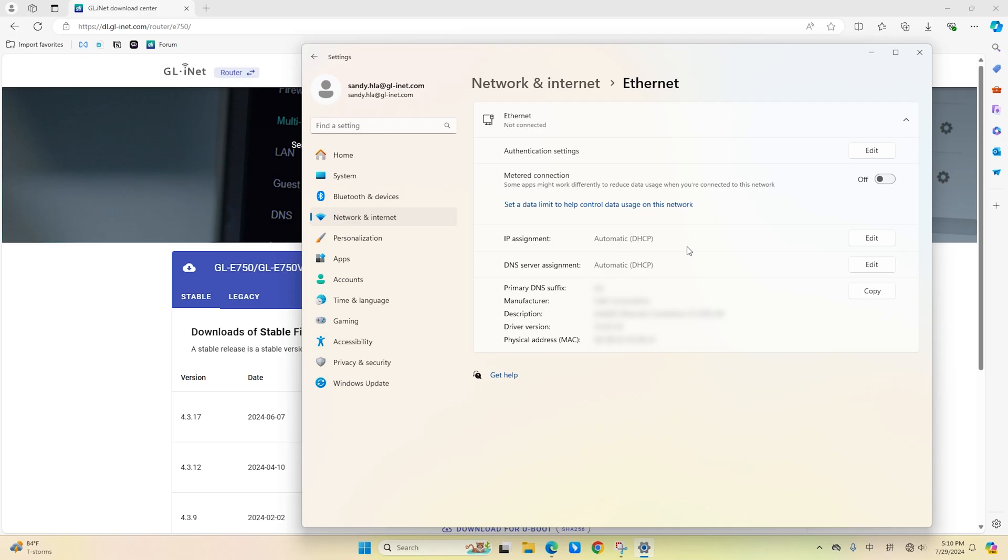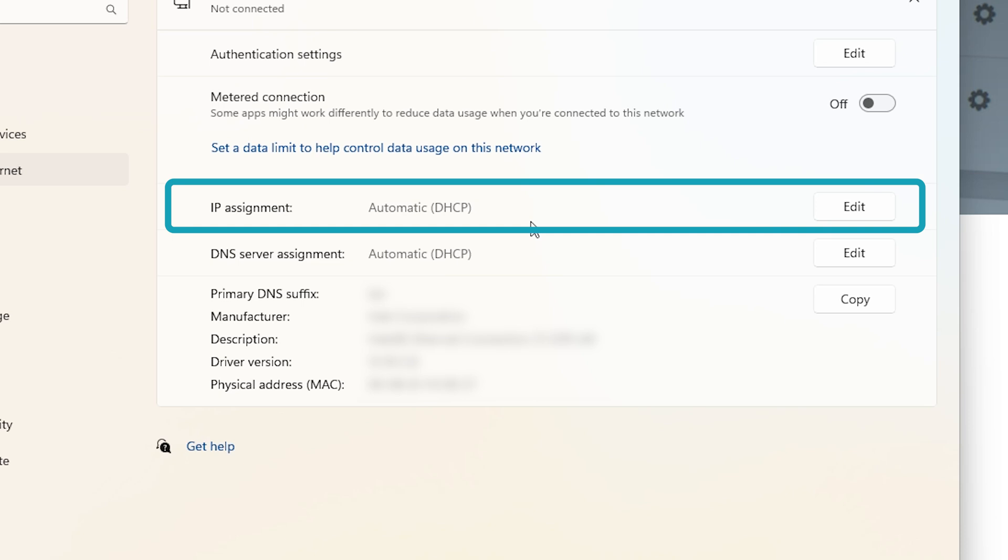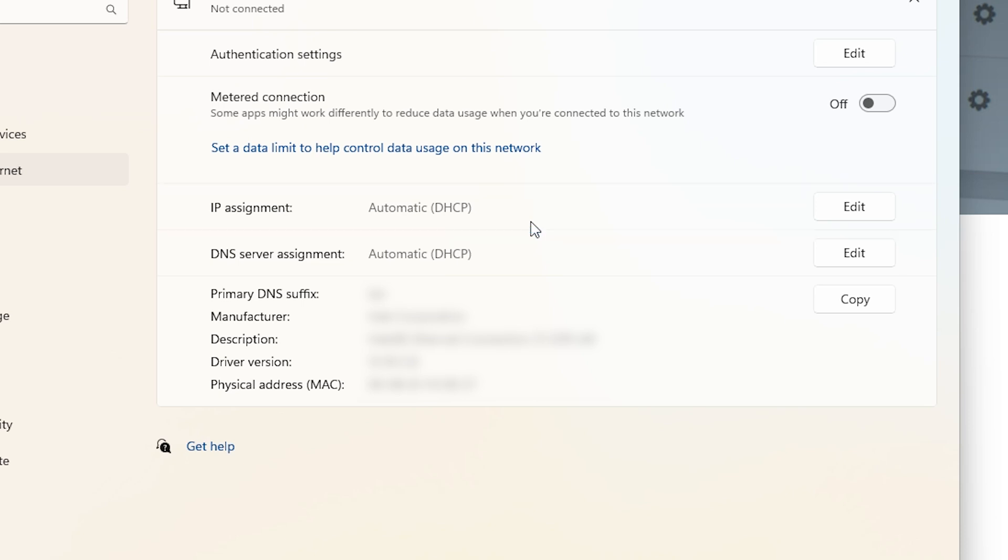Next, go to your computer's settings and change its IP address. We will demonstrate Windows 11 in this video. For Mac users, please visit the link in the description below for further instructions.